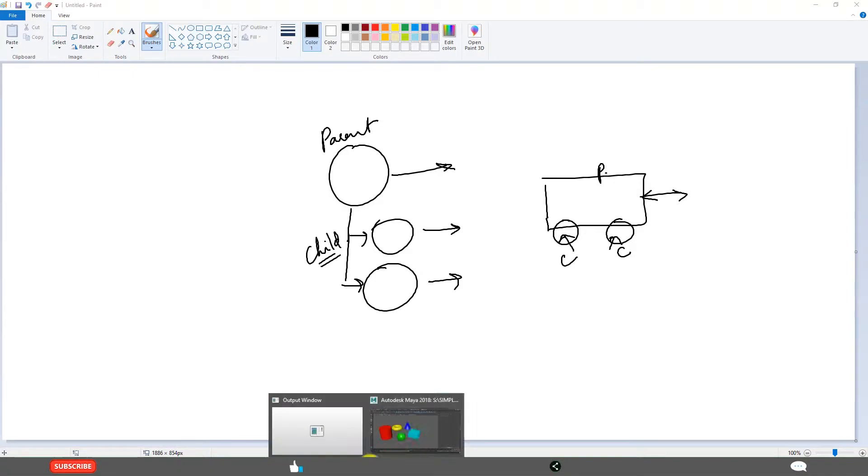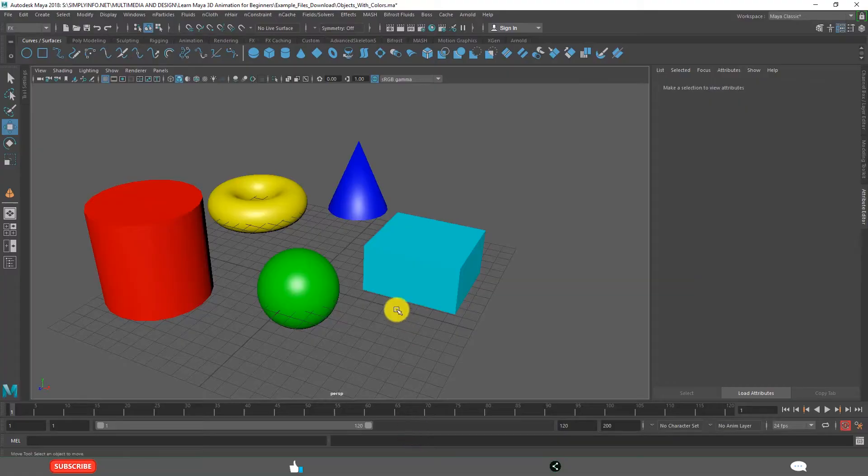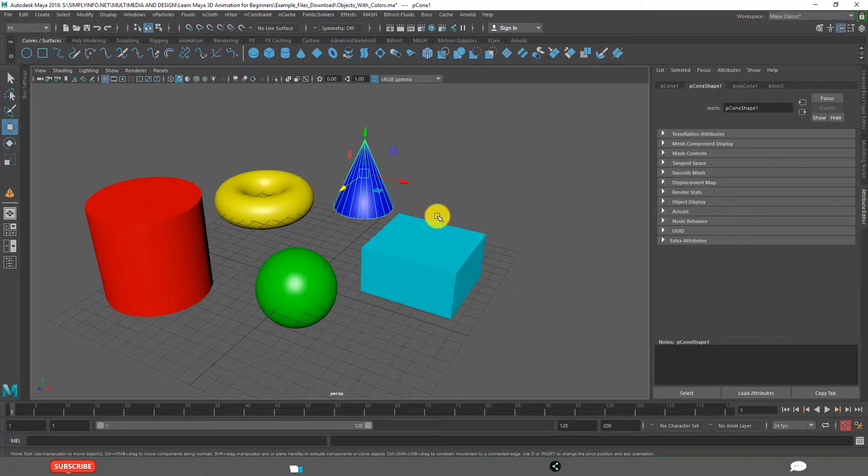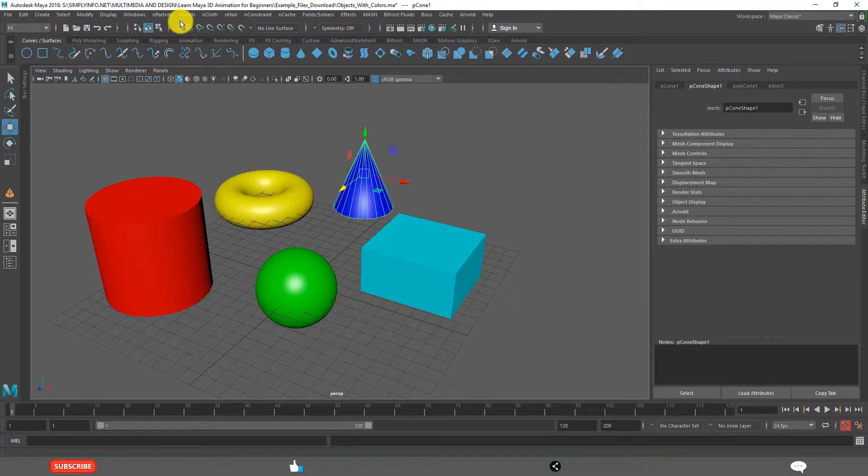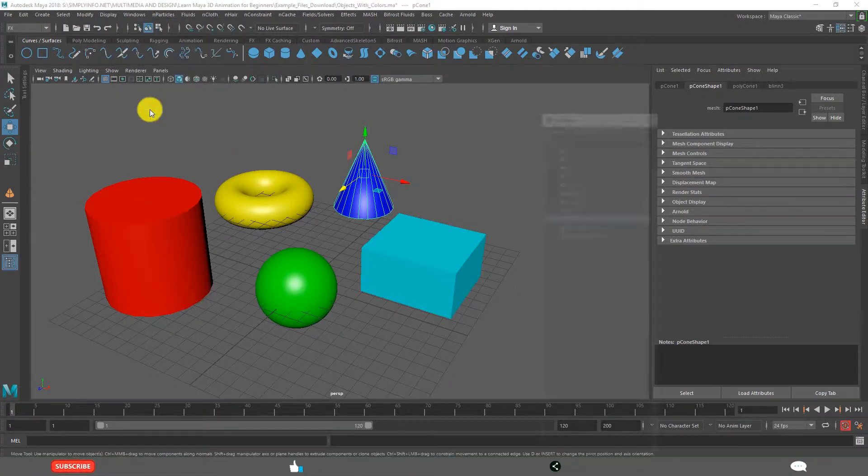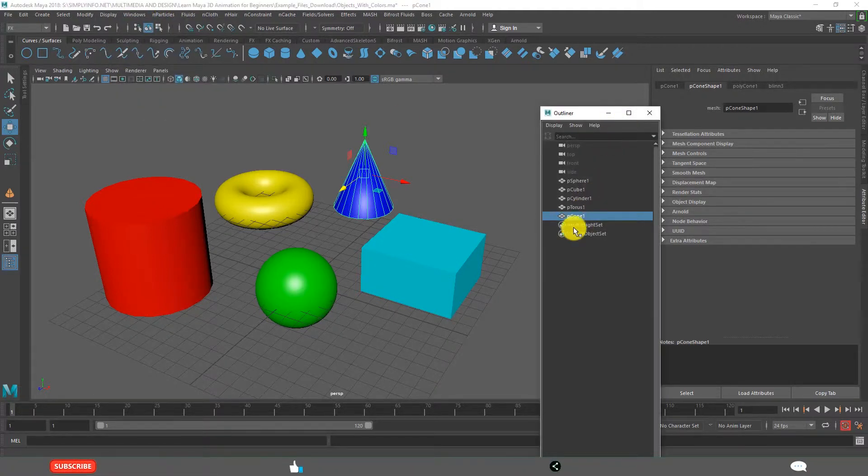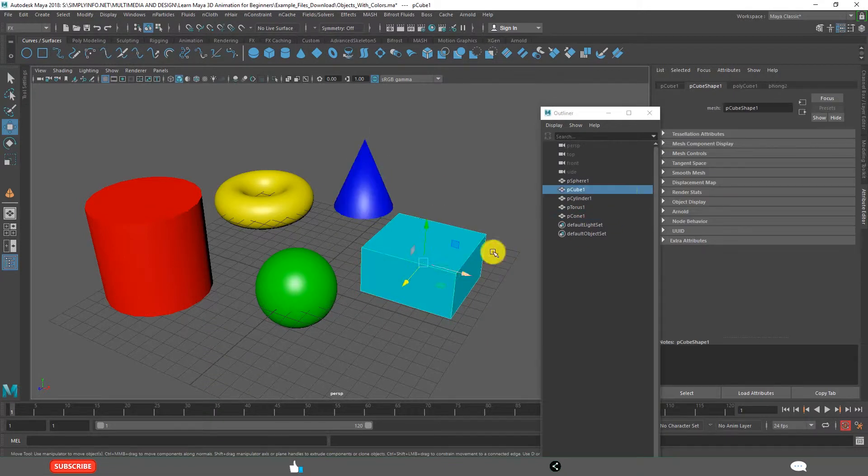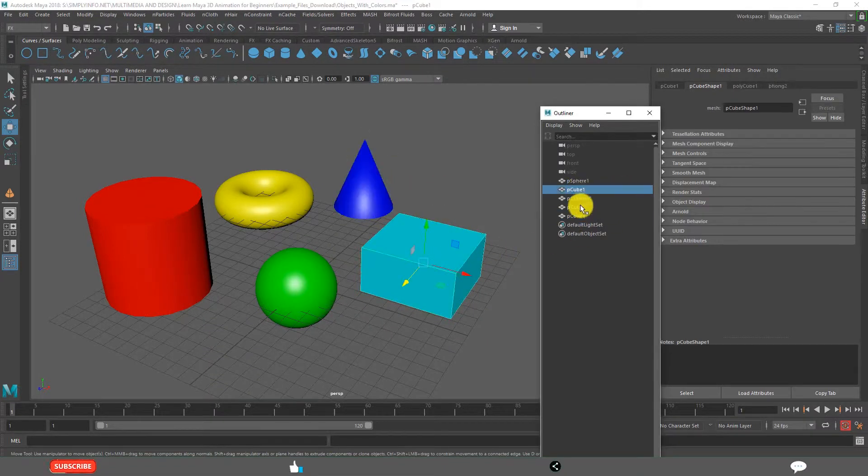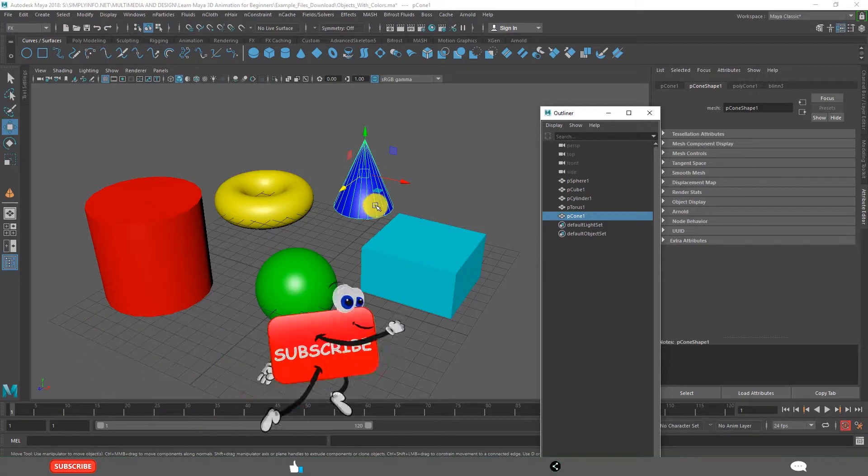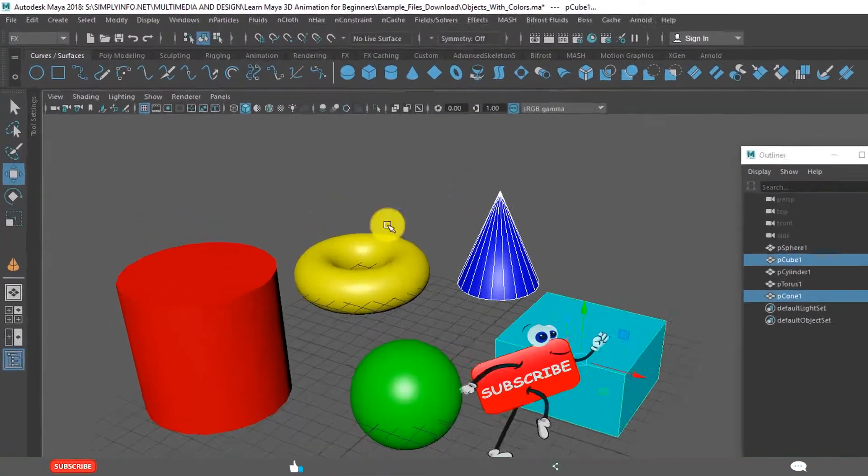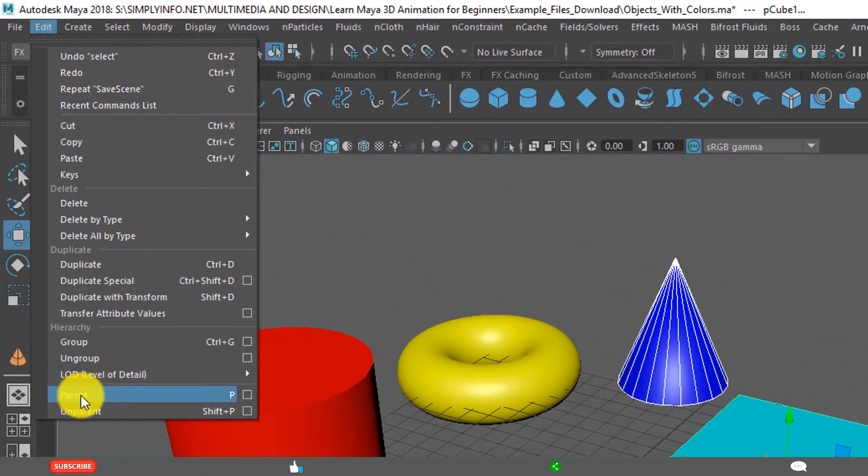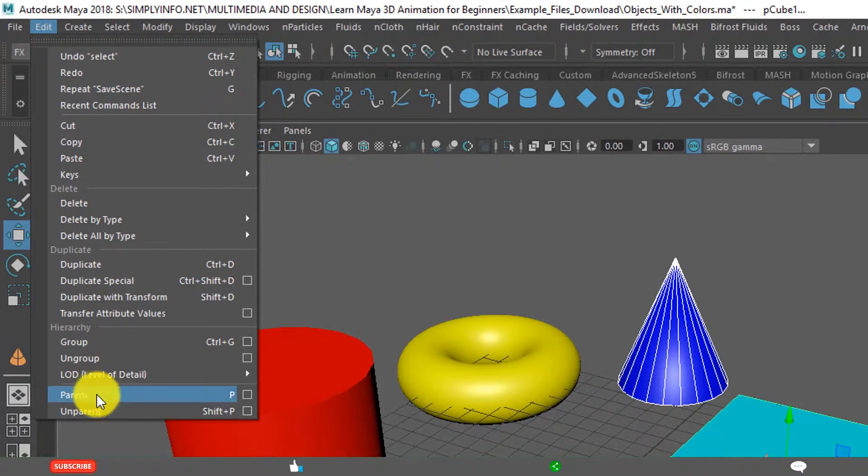How to do that? First you select the Child object. Before that we will see in the Outliner. See these two - cone and the box - are two separate objects. First I select the cone and select this. Edit, click Parent. You observe this, what happens.